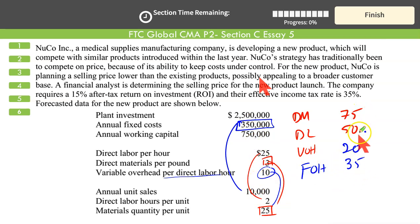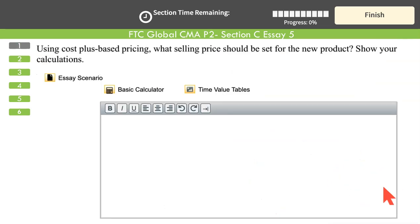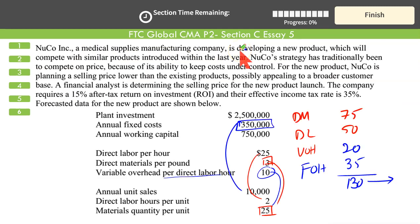So we have direct material $75, direct labor $50, variable overhead $20, and fixed overhead $35. The full cost of production is $130 per unit. This is not necessarily the price — this is your full cost of production. Using cost-plus based pricing, we need to add a target profit to arrive at the selling price.